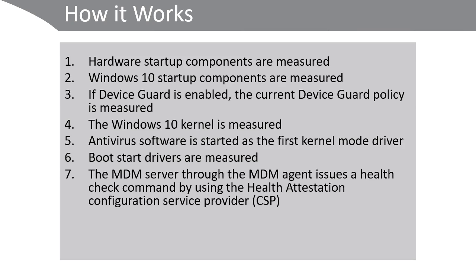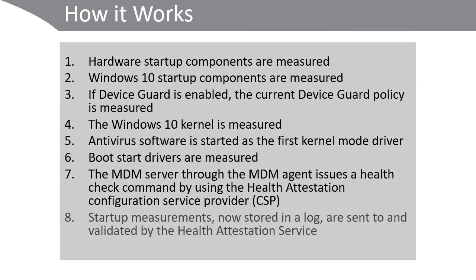The mobile device management server through the MDM agent issues a health check command by using the health attestation configuration service provider. Startup measurements, now stored in the log, are sent to and validated by the health attestation service.